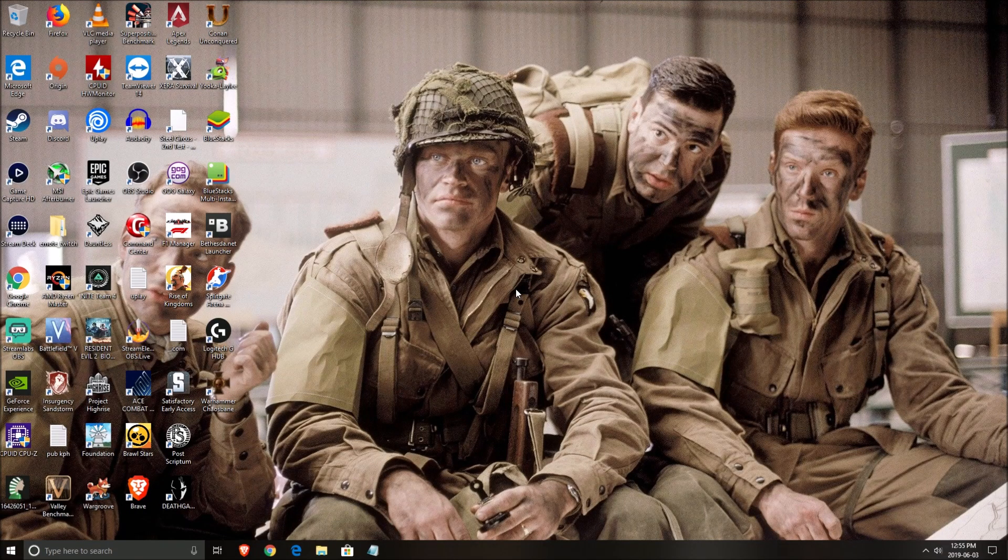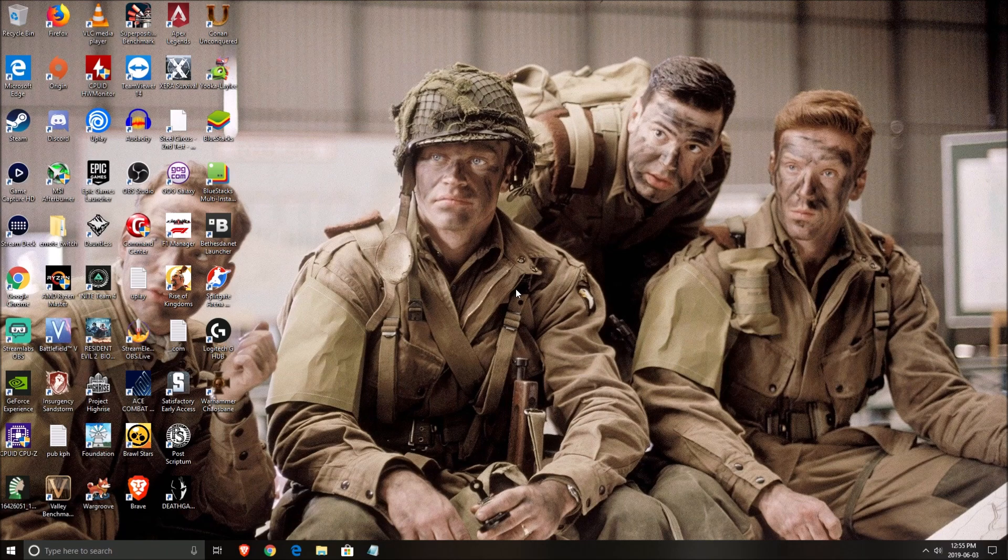Hi everybody, this is Catherine, your favorite French-Canadian. Today I'm going to show you how to boost your FPS in the new game called Dauntless.